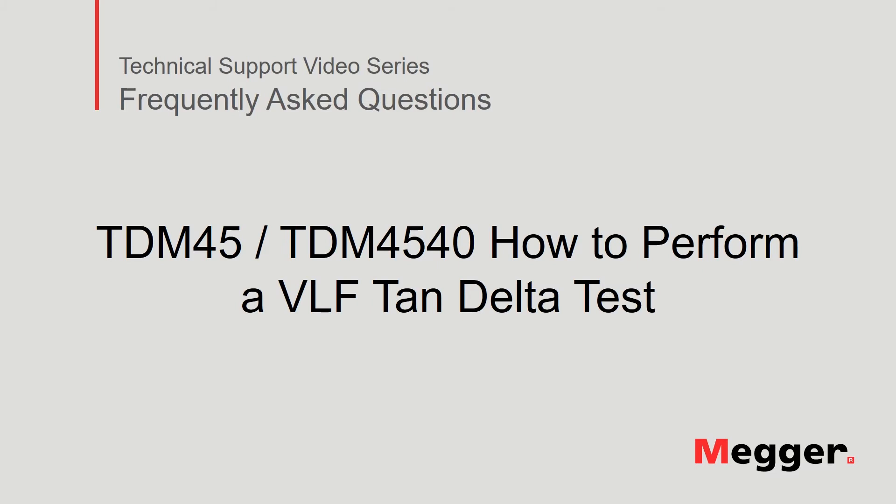Hello, welcome to Megger's technical support video series, Frequently Asked Questions. In this video, we will discuss how to perform a VLF tan-delta test using the TDM45 or the TDM4540. Let's get started.